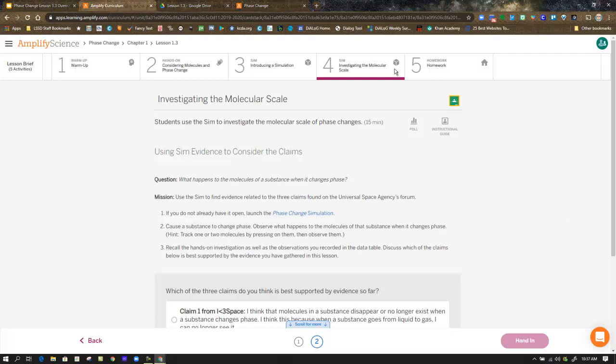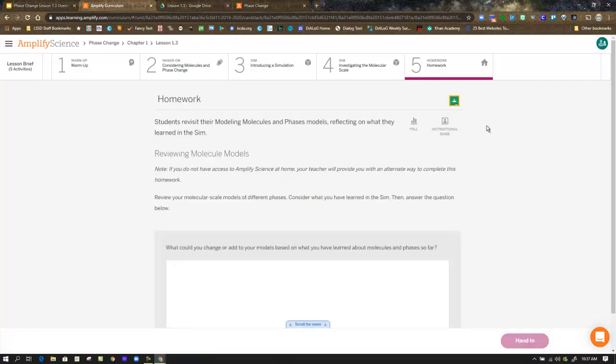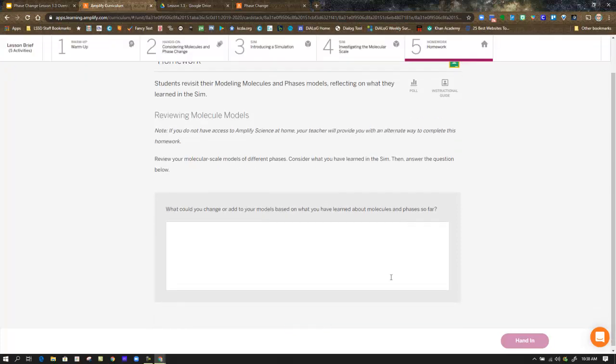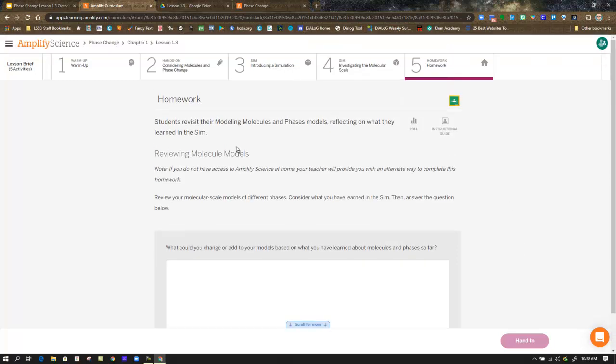When you are done with that, you are hopping over to five. And they are just asking you what could you change or add to your models based on what you have learned about molecules and phases so far. So how would you update your responses that you have put in the boxes in this lesson? If you have the, if you printed off or were drawing your models or pictures, how would you, would you add anything to those and improve them? And then hand that in. So that is the end of lesson 1.3.